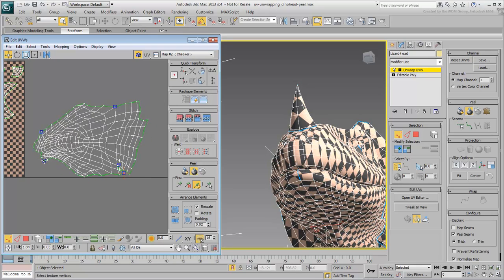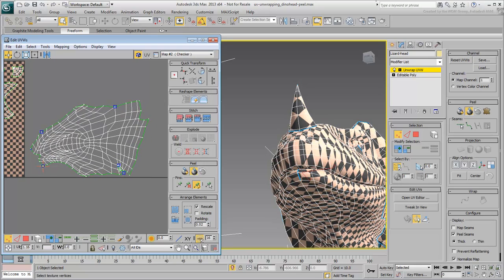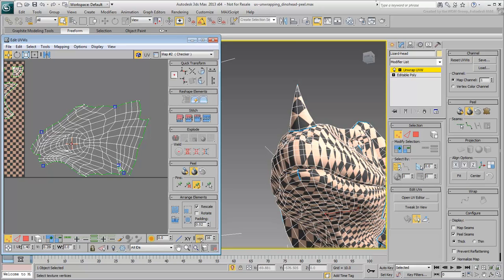You can also use it to define a loop as an axis of symmetry. For example, select two adjacent vertices on the center line and use the Loop tool to select the whole string of center vertices.